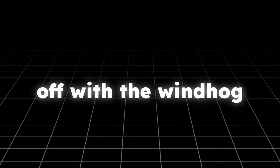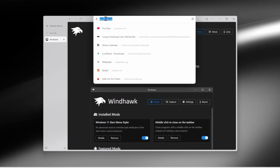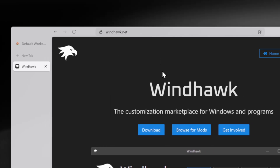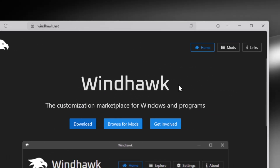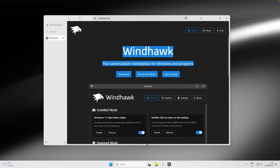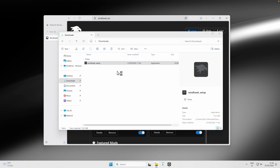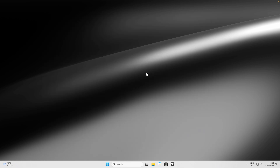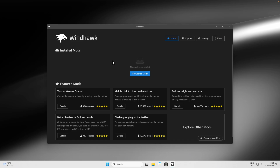Let's kick things off with Windhawk. Here I have the Windhawk website open — I'll also put this link in the video description below. Click the download button to get the installer, then navigate to File Explorer and install Windhawk on your computer. The setup is quite straightforward. Once installed, you'll land on the home page.